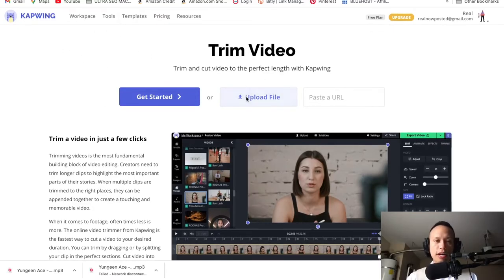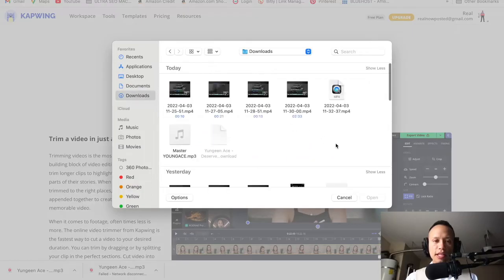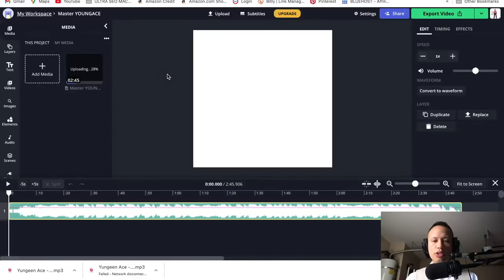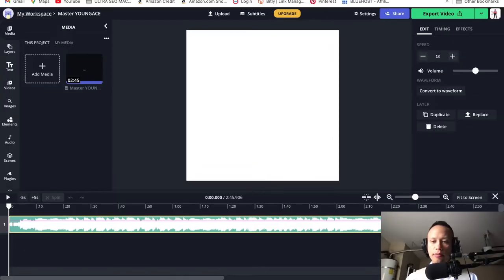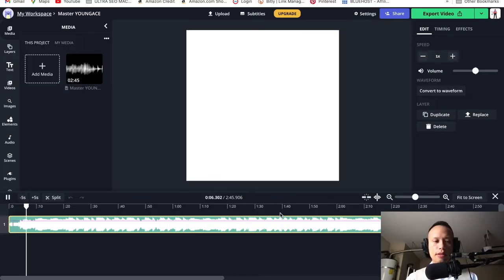I'm going to go into my downloads and select the file. Capwing will say 'cut video to the perfect length' — that process is taking place right now. That was pretty fast and responsive. This is our song right down here. Hit the spacebar to play it.